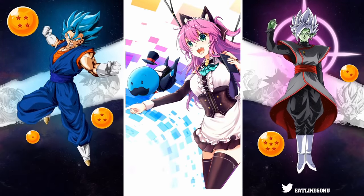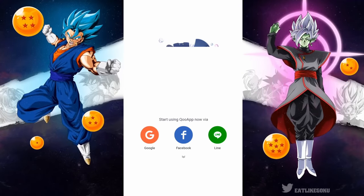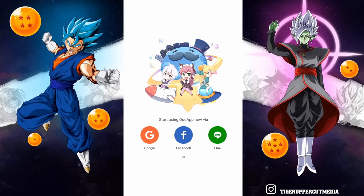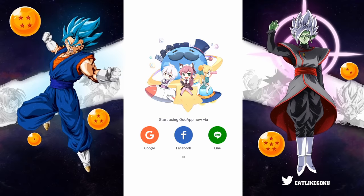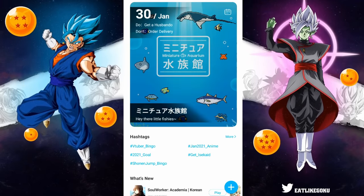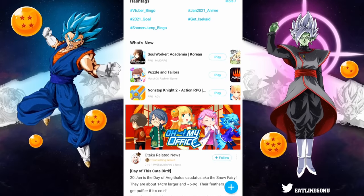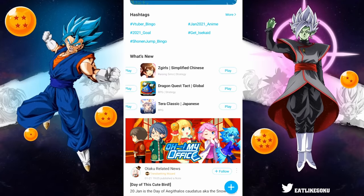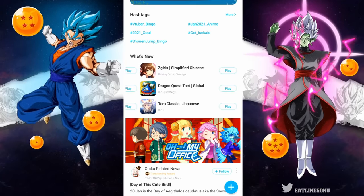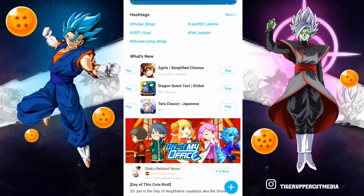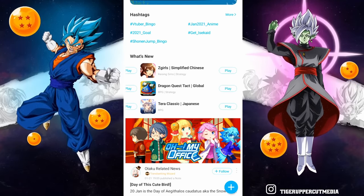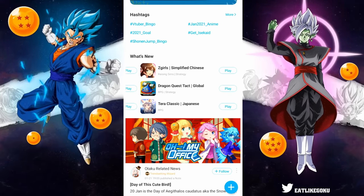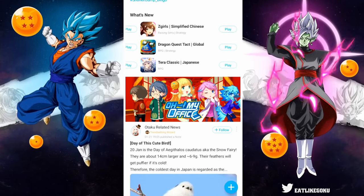There should be a title screen, and then it gives you the option to sign in with Google, Facebook, or Line — but you don't have to. You can just click the little X in the top left corner and you'll be in. As you can see, QooApp is basically like another Google Play Store or Apple App Store, except it gives you access to apps from other countries that you normally wouldn't be able to access in your own store.